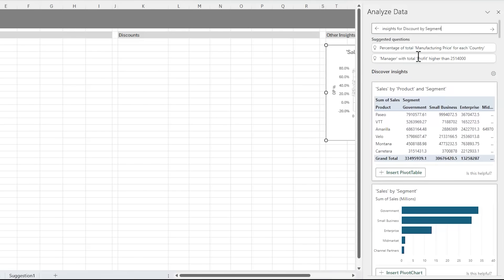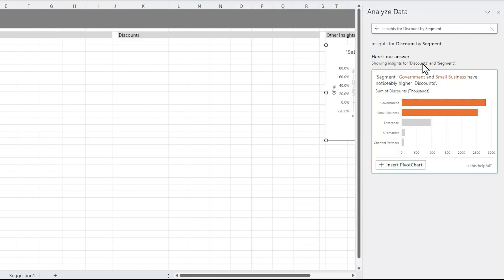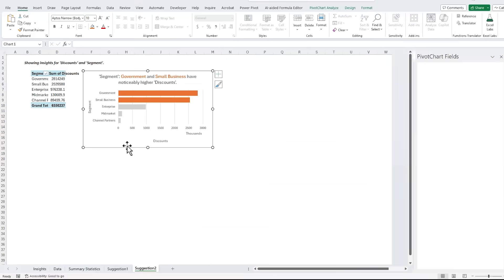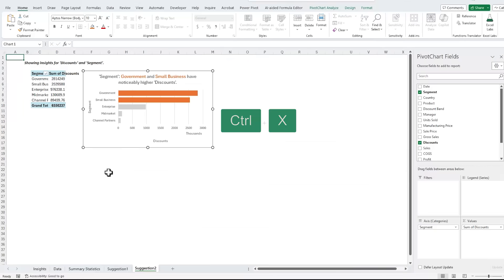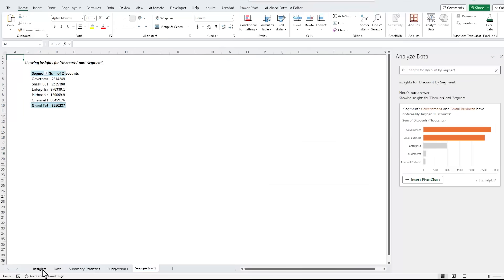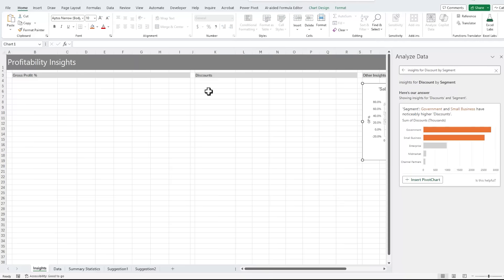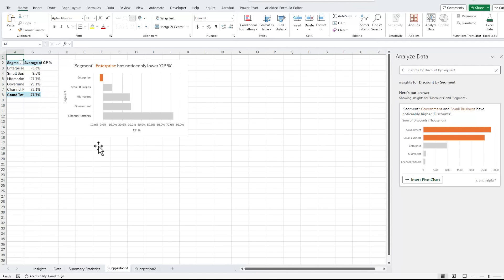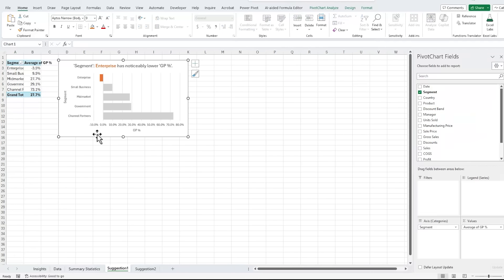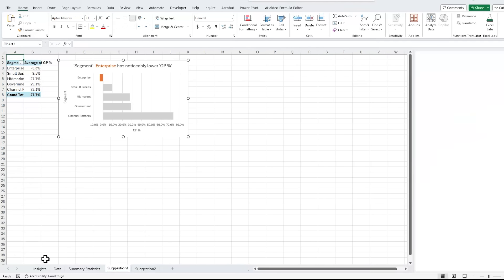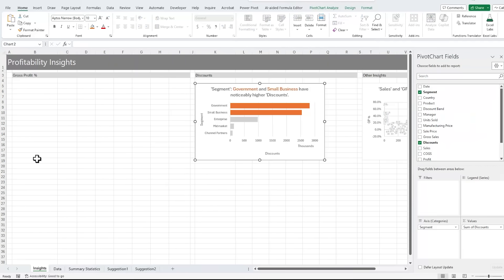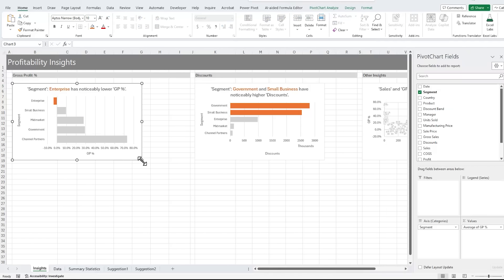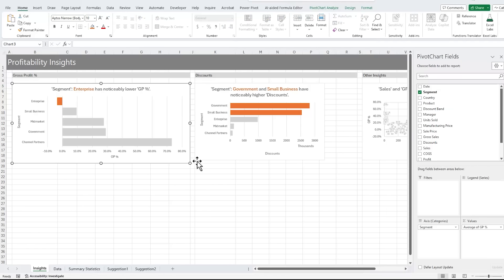Now we can also ask it to focus on a specific area of our data. For example, let's say I want insights for discount by segment, and it's found that government and small business have noticeably higher discounts. So let's insert that. Let's move the charts. I'll cut them out and paste them onto this sheet here, and let's just roughly resize them.